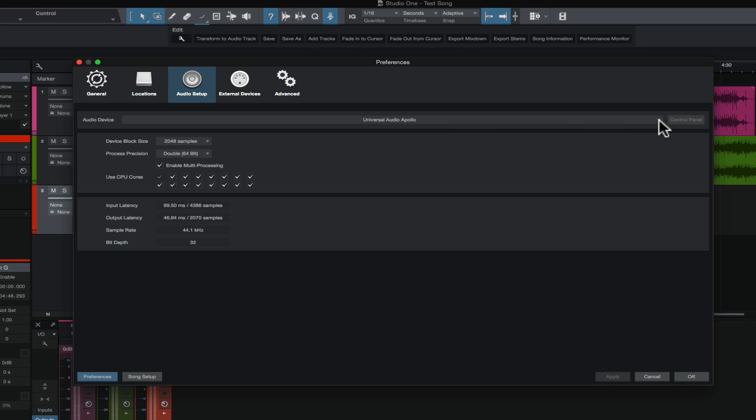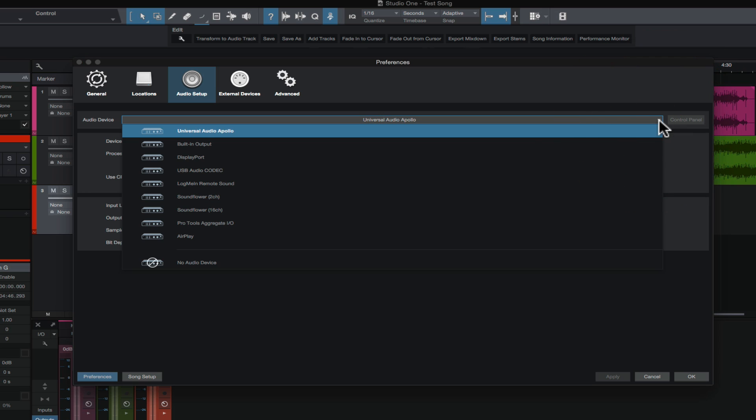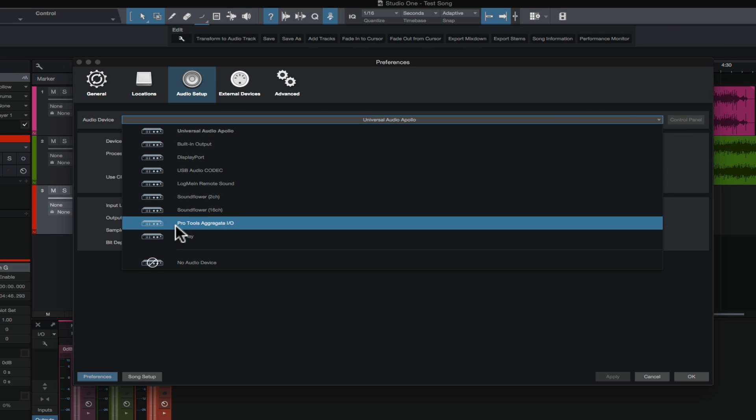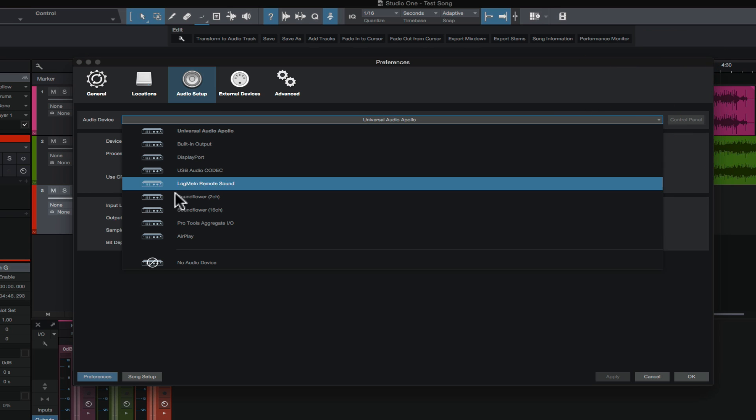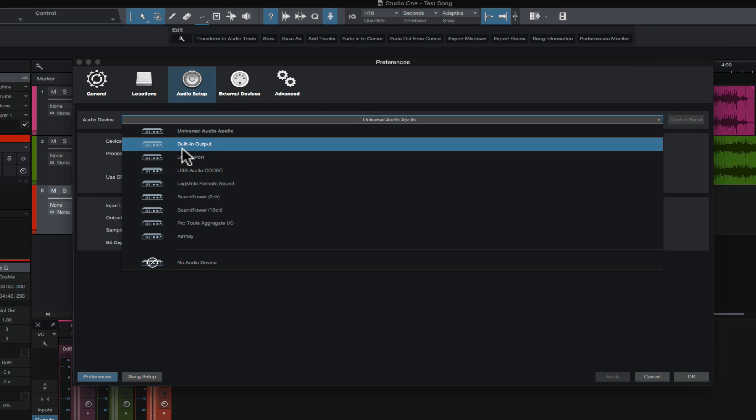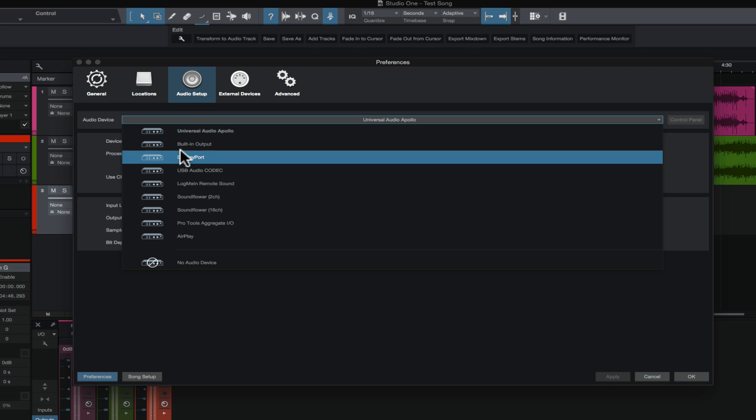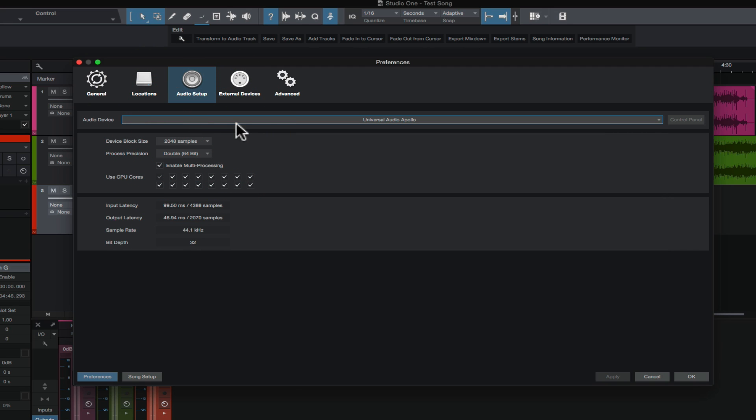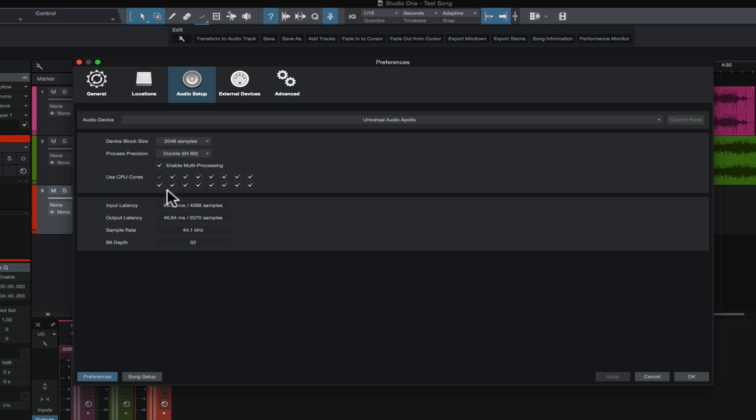Now, if you click this triangle on the right-hand side, this will give you a list of all the different audio interfaces that you may have hooked up to your system. So if you have multiple interfaces, you may have a different choice here, but you want to choose the one. You may just have one if you only have one audio interface, choose your audio interface if it doesn't default to that. And then we'll talk about the device block size and the process precision at a later date. For now, just leave it at its default setting, because where we want to go is over to the song setup button.